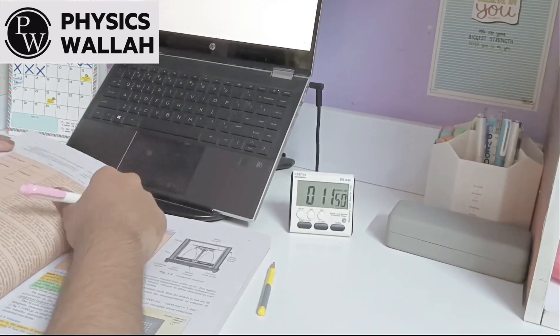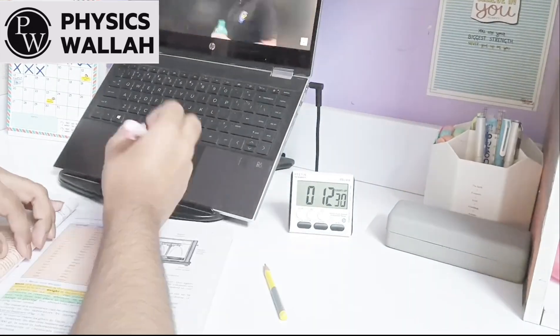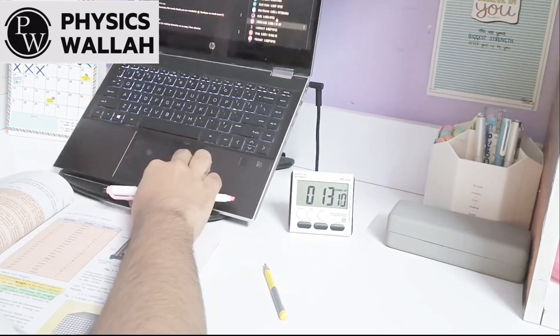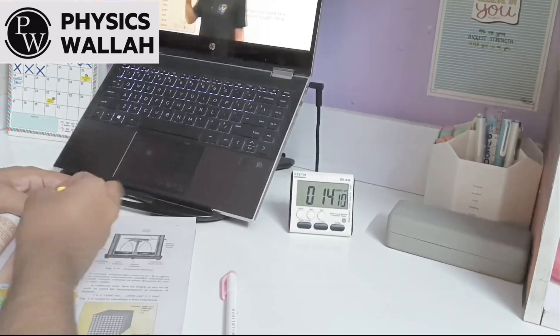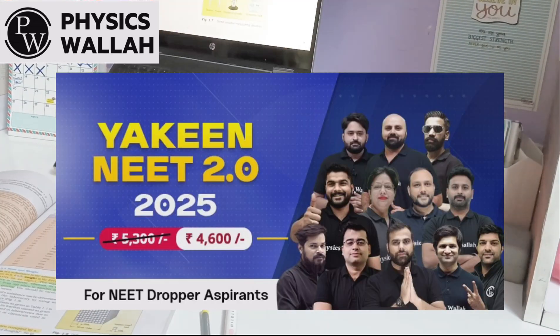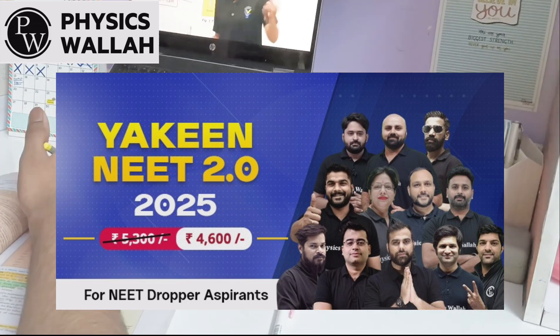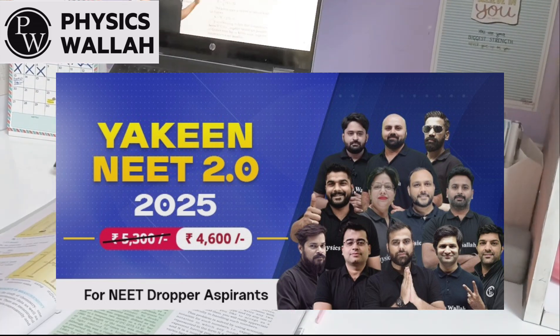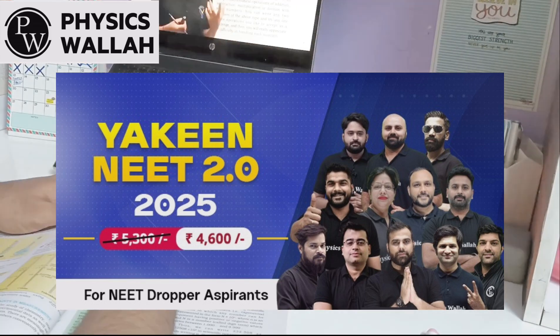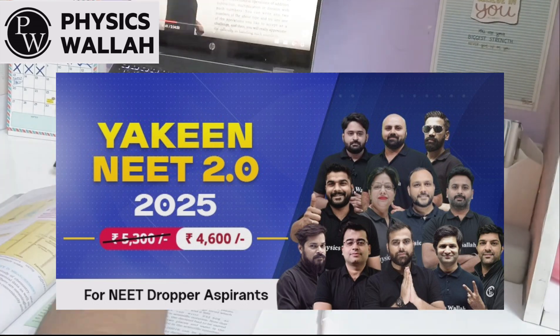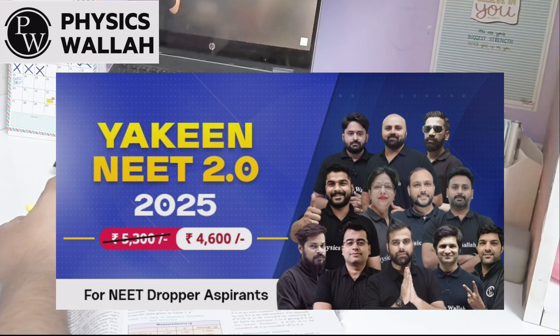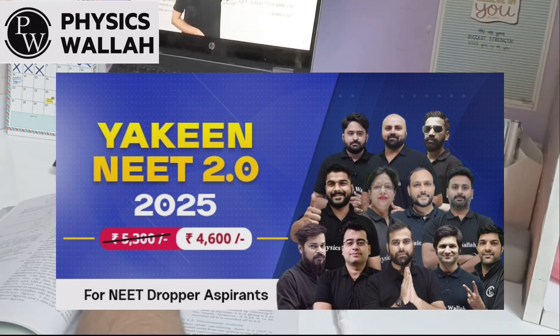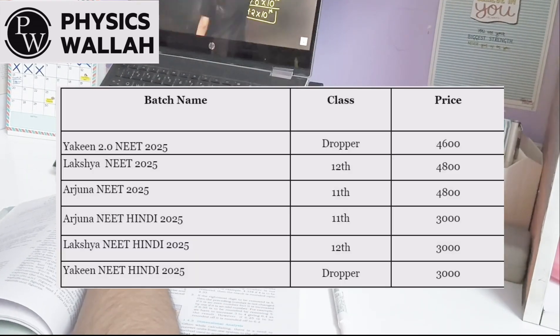This is why I have to study with focus, determination, and dedication with good strategy. So PW has brought Yakeen 2.0 and other NEET UG batches for good medical college admission. You'll have to start NEET preparation today and now. The most important is good strategical schedule and full focus on your target. Yakeen 2.0 will be only 4,600 rupees and you can grab the offer.